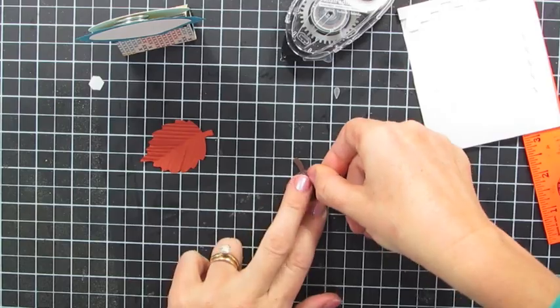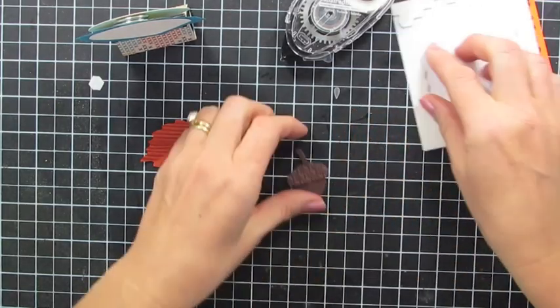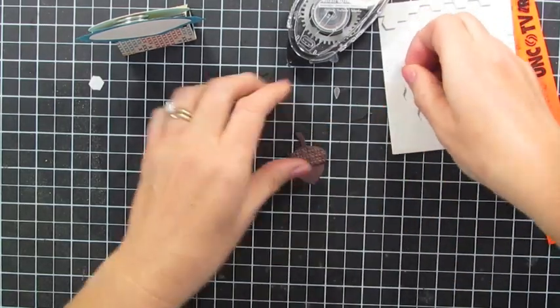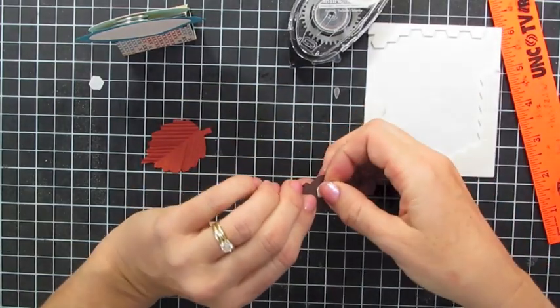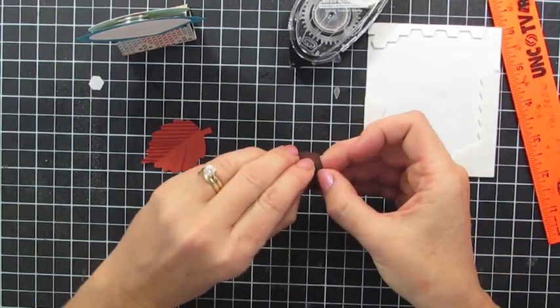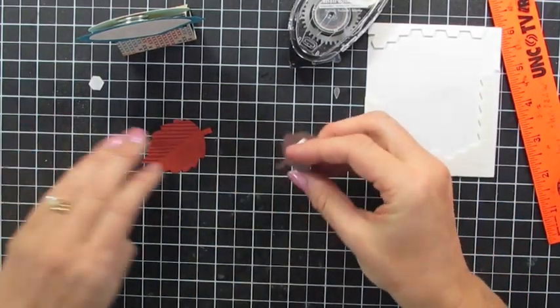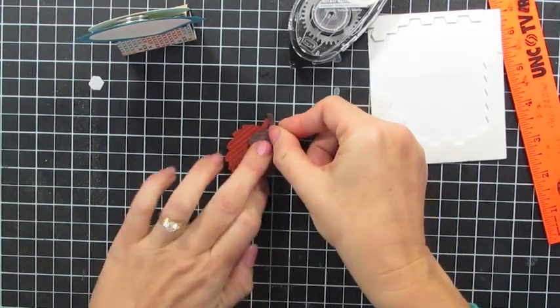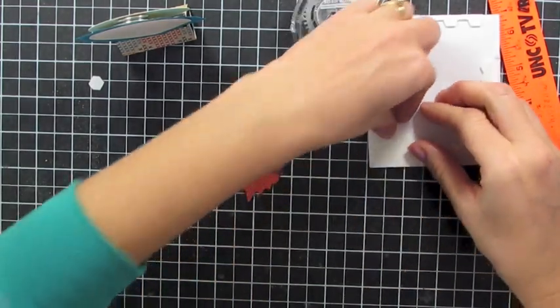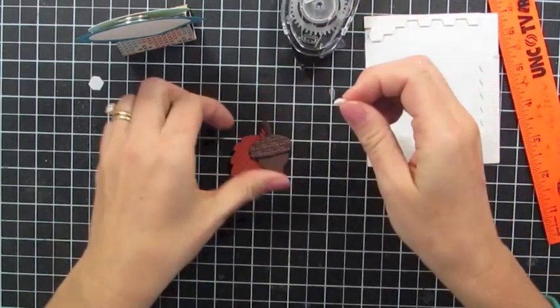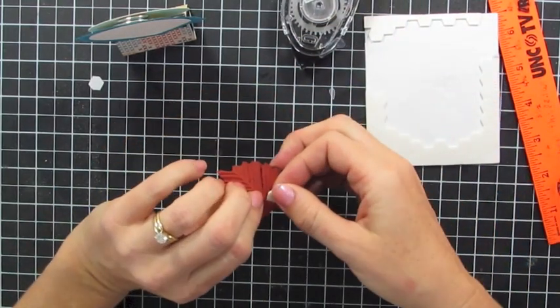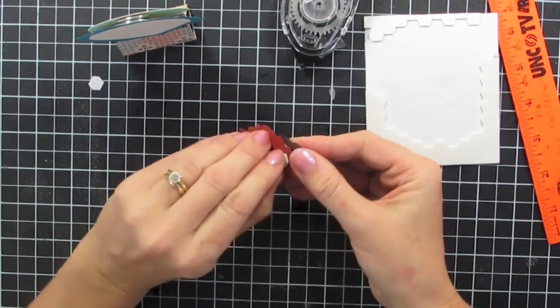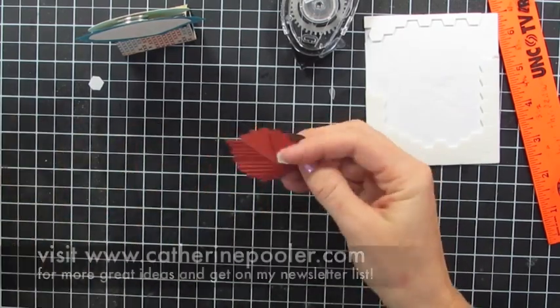So I'm just putting my little acorn together here. I'm going to put this together with a leaf and then add it to embellish this little clip.